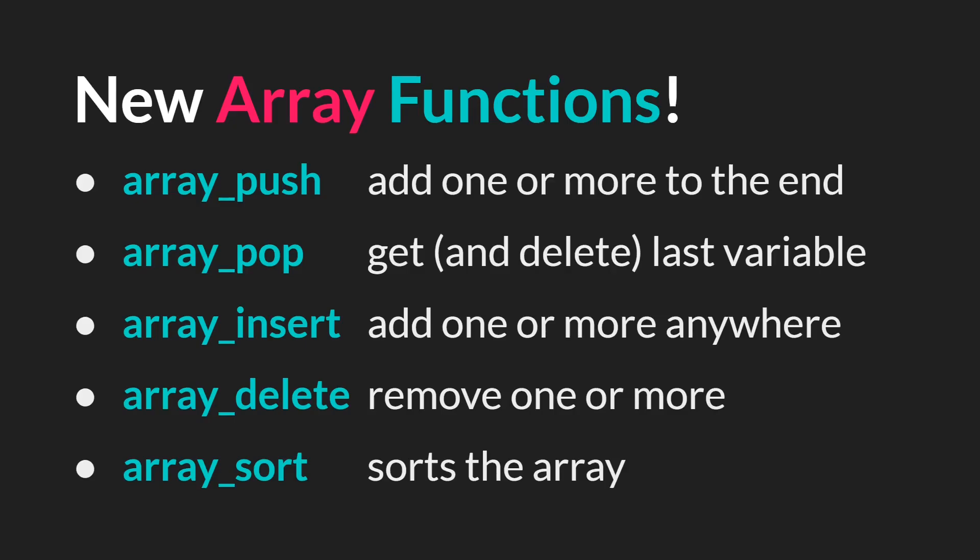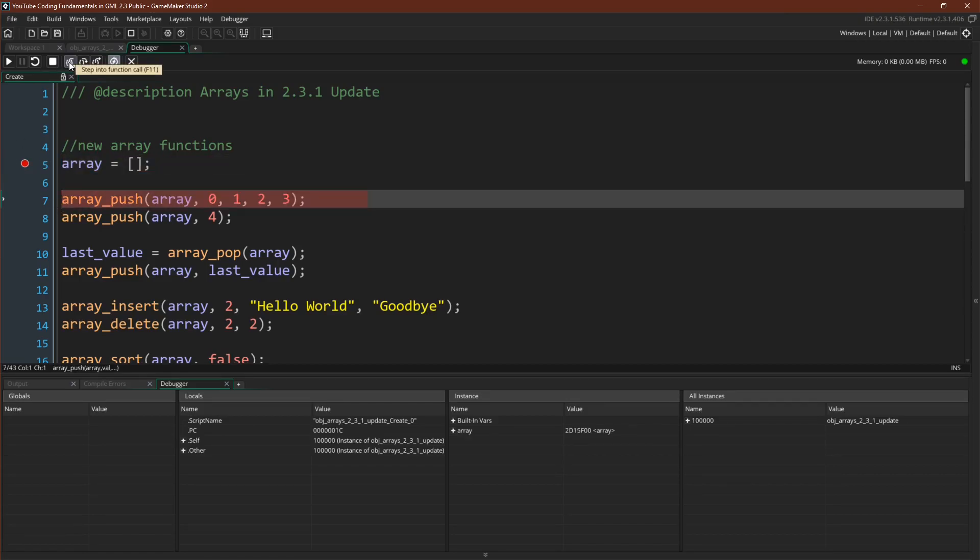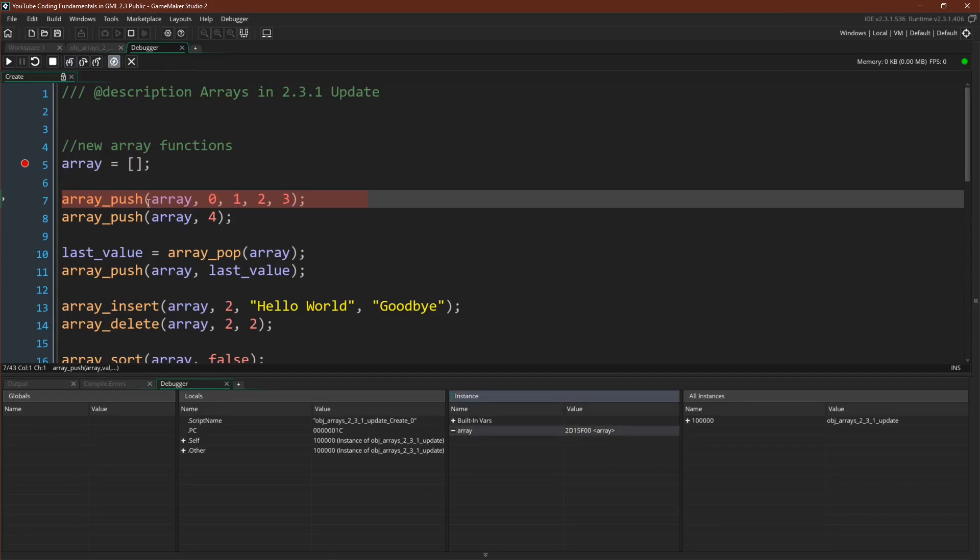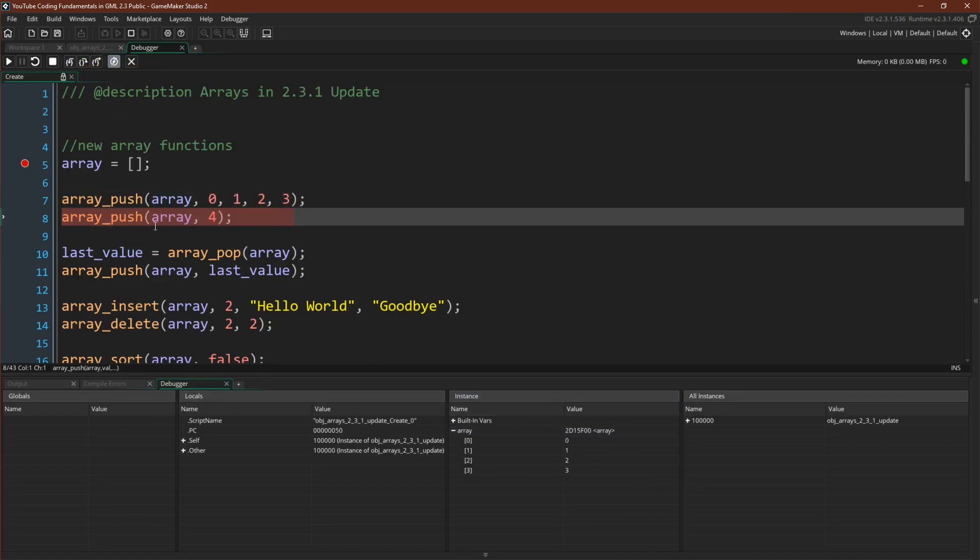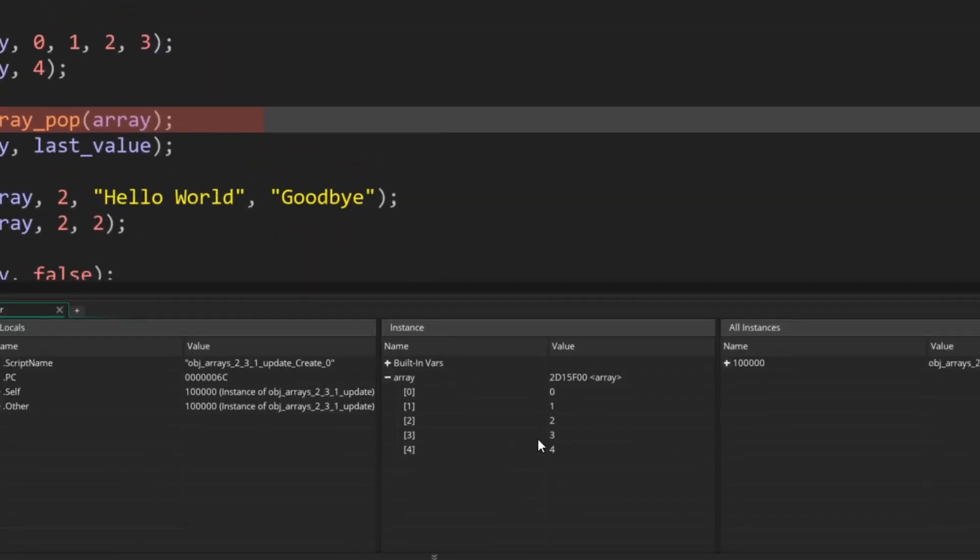But let's just switch over to GameMaker. All right, so here we are. I've already run the debugger and stopped on our breakpoint. We're going to initialize our array down here. We're going to use array push to add these four values to the end of the array, and this is a blank array, so we'll basically just insert them. Here we go. We're going to add four to the end as well. So you can see that we have now added four to the end of the array.